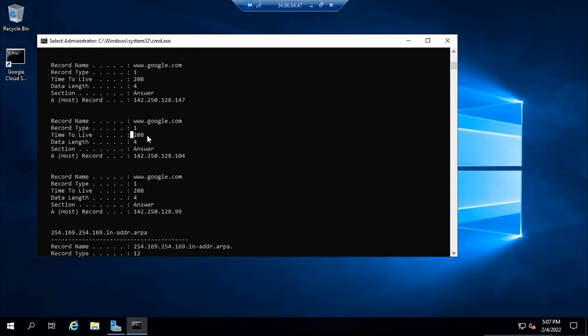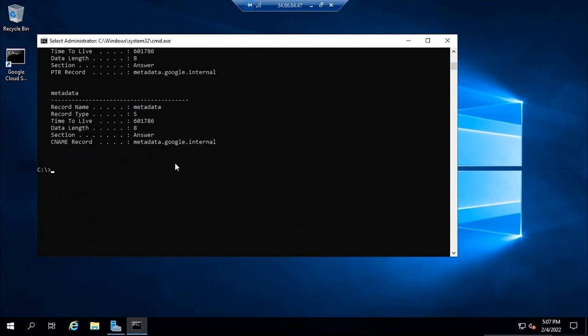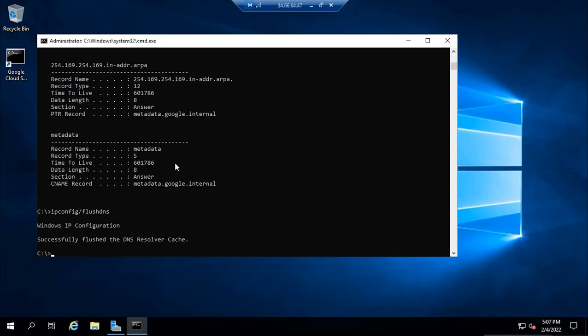If you want to remove these values and clear the cache, you can run ipconfig /flushdns. This will remove all the cached records or entries from the local machine. Now if I try to access www.google.com, this machine will not be able to resolve this name from its local cache, so now this computer will check the host file.